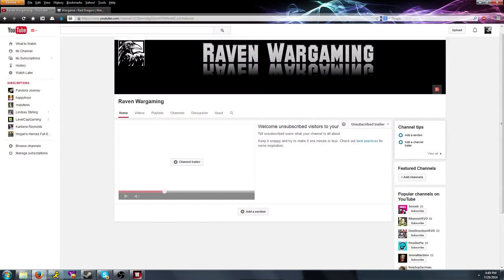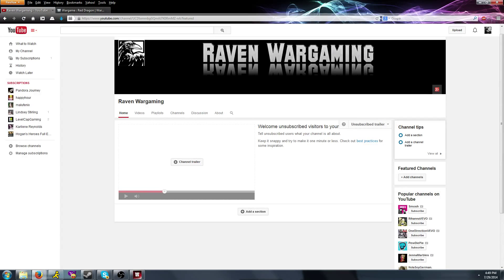Hey guys, I'm Raven, and this is Raven Wargaming, a channel devoted to the real-time strategy game Wargame Red Dragon.